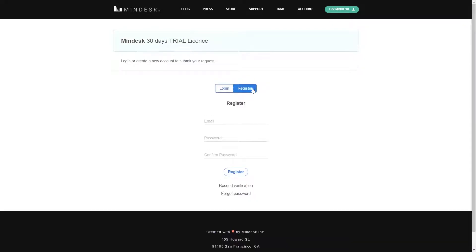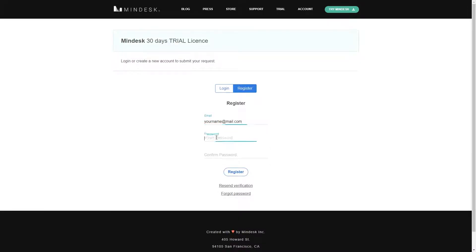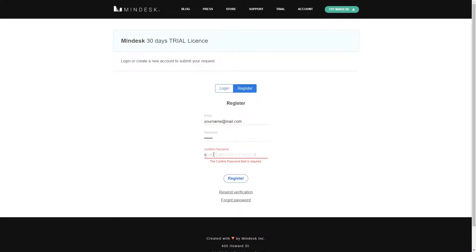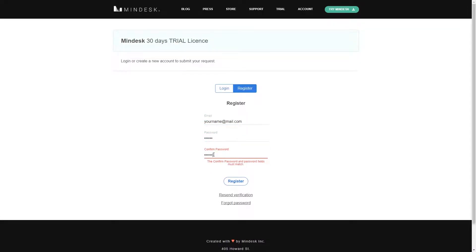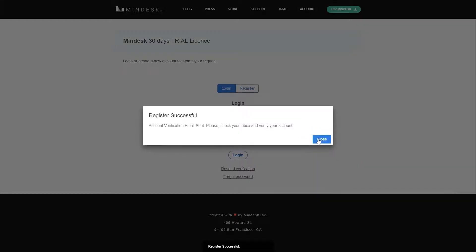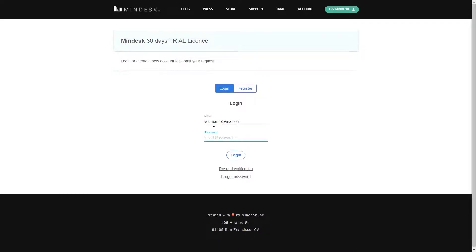Click on register and fill in your email and password, and confirm the password again underneath. Next click on the register button and from there you're ready to login. Using the same email and password, go ahead and login.